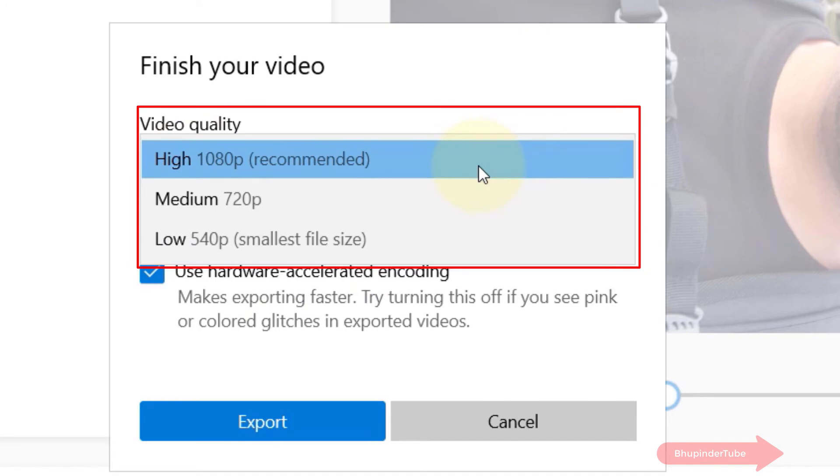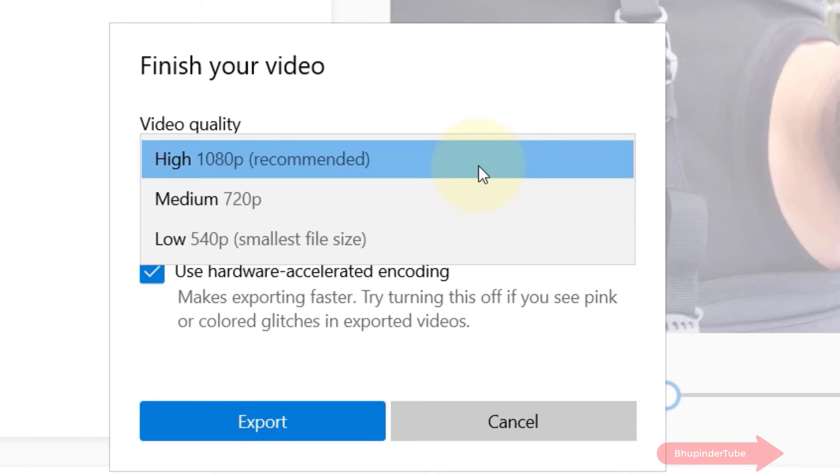I will select the highest quality, but if you want a smaller file size, you could go with a lower quality.